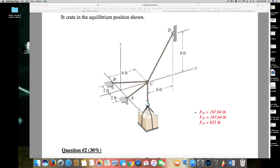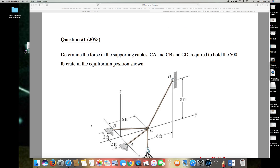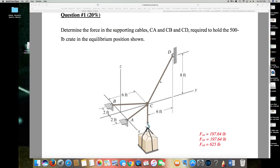In this video I have brought some interesting questions from equilibrium to solve. The question is asking: determine the force in supporting cables CA, CB, and CD required to hold the 500 LB crate in the equilibrium position as shown.